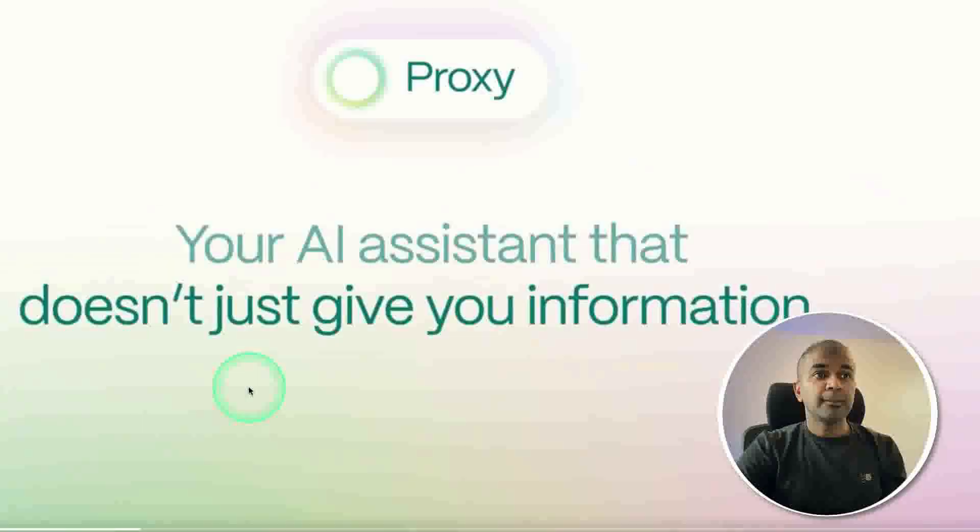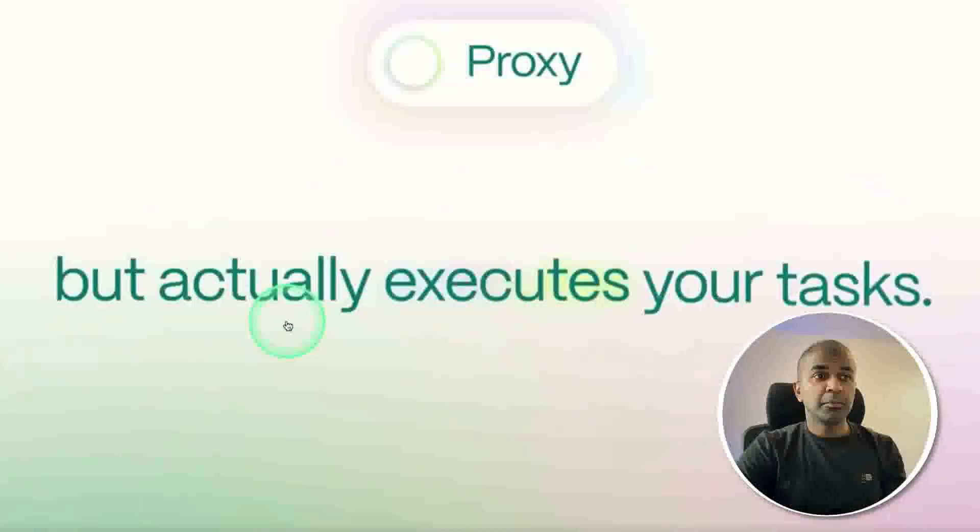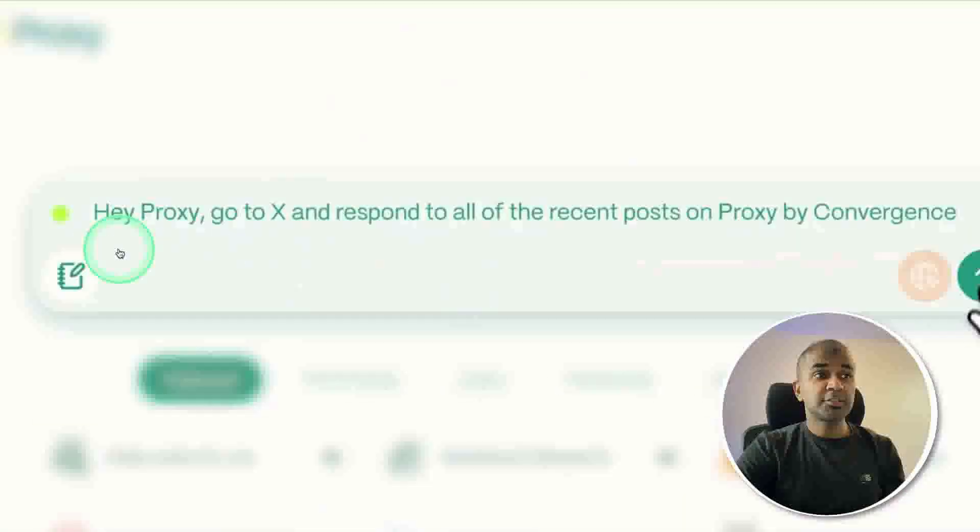Introducing Proxy, this AI assistant that doesn't just give you information but actually executes your tasks.